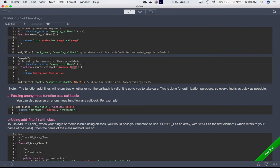Something to note: the function add_filter will return true whether or not the callback is valid. It's up to you to take care of that. This is done for optimization purposes so everything runs as quickly as possible.